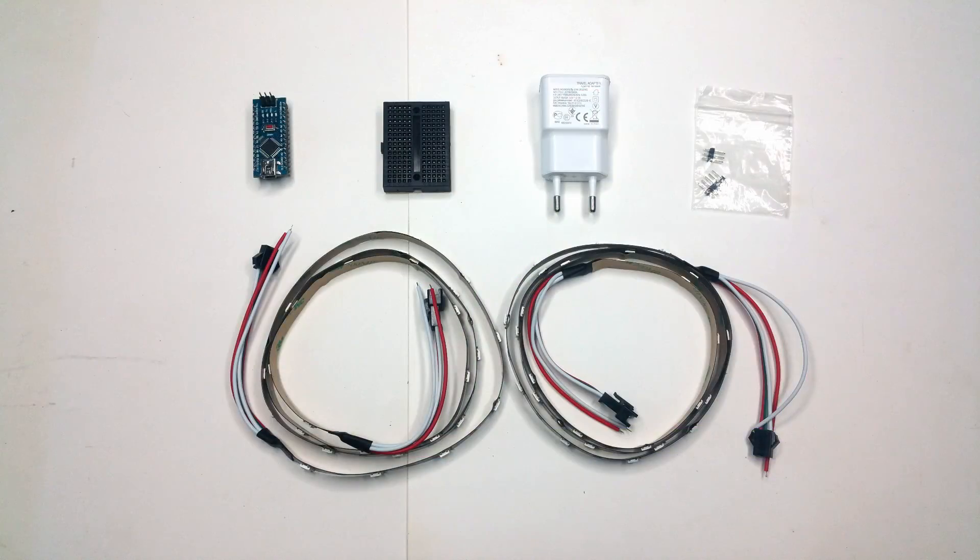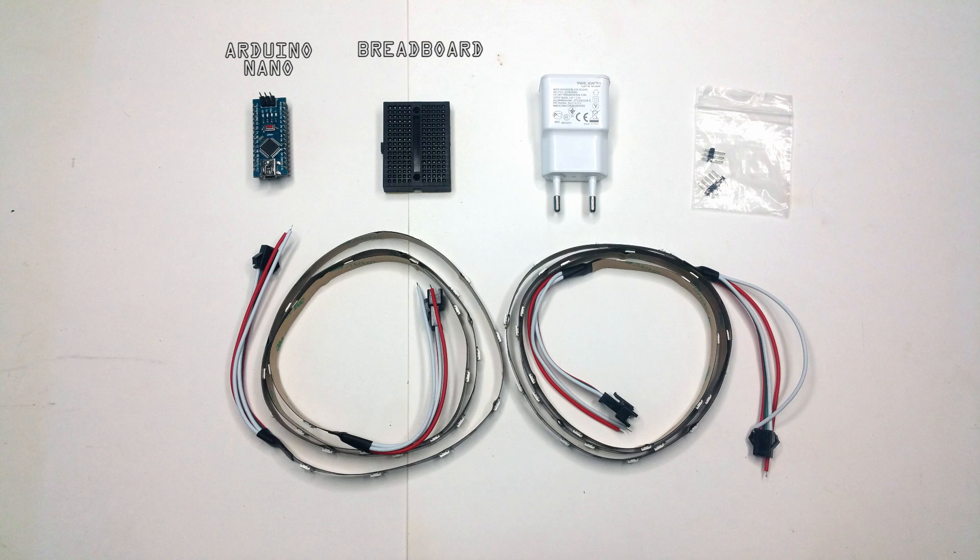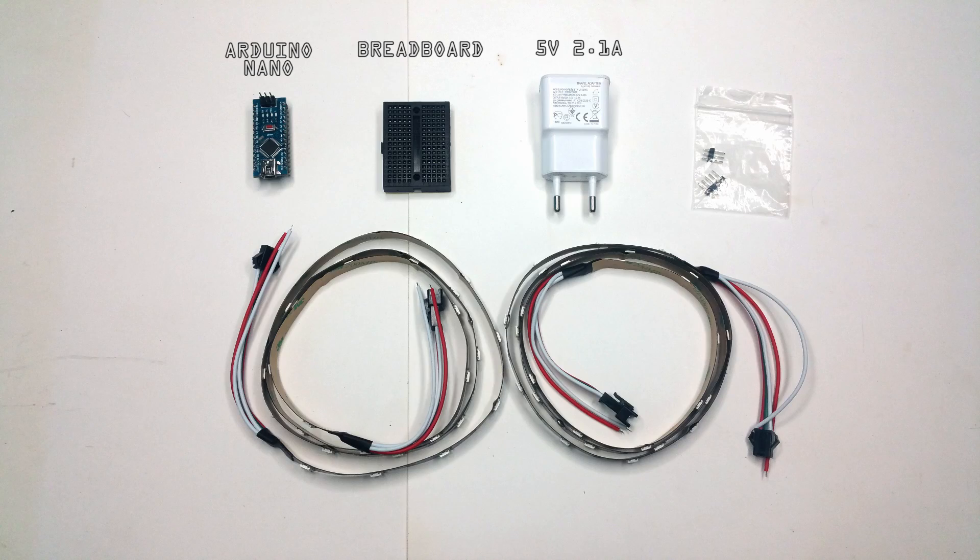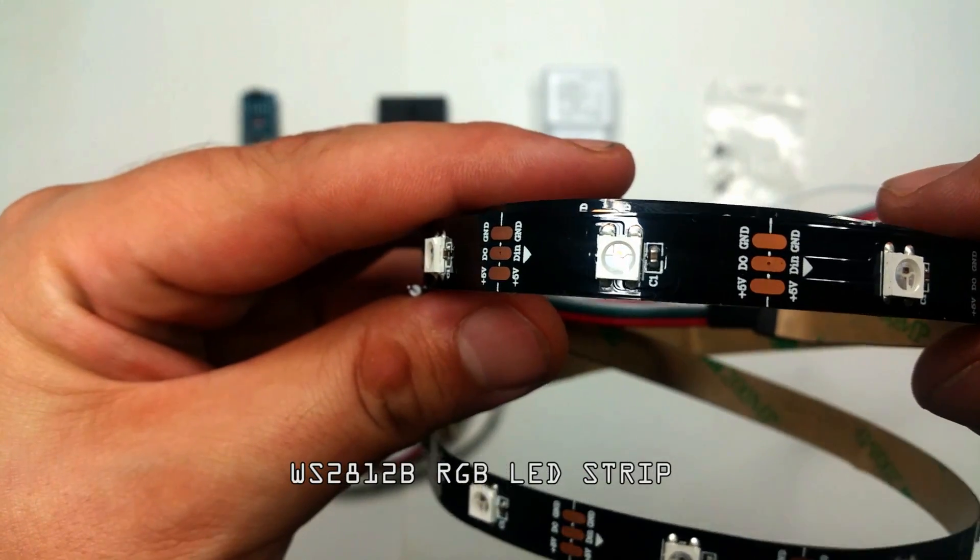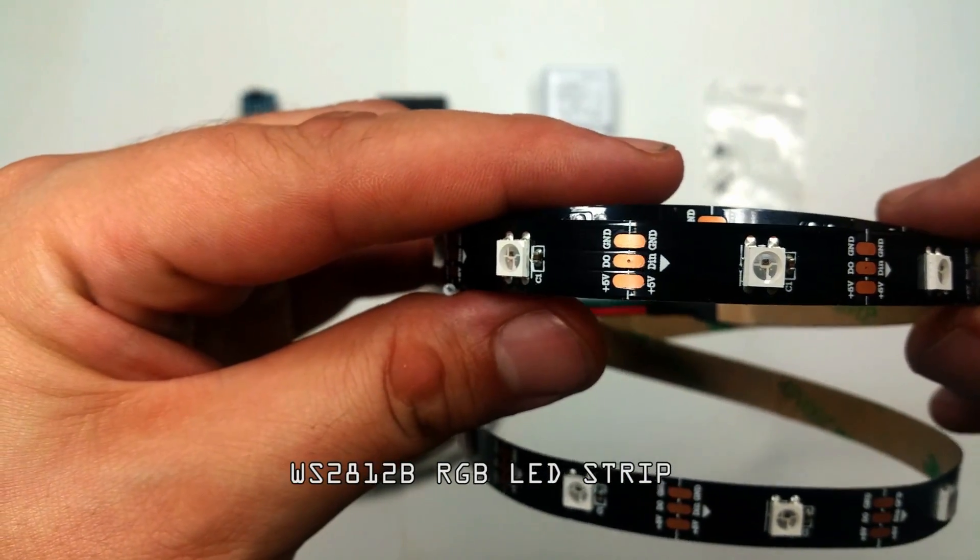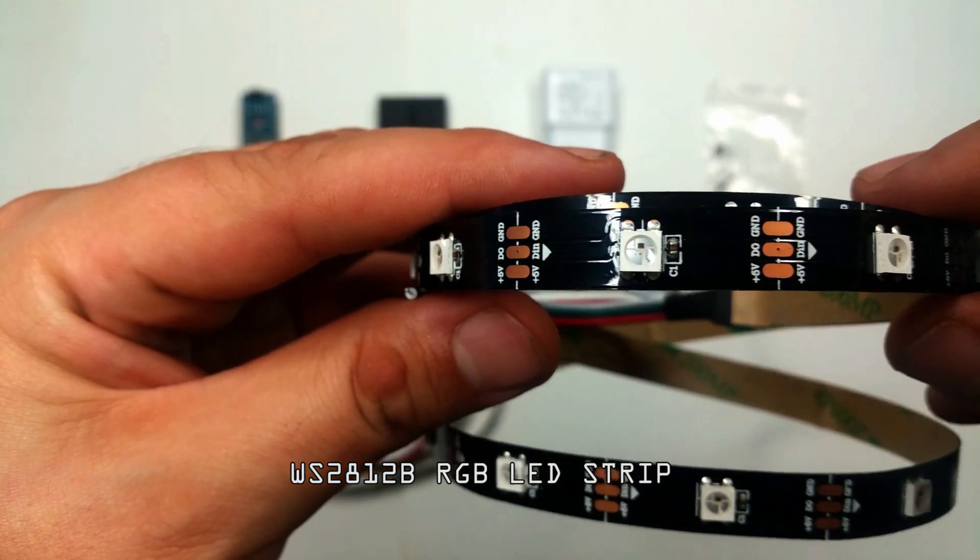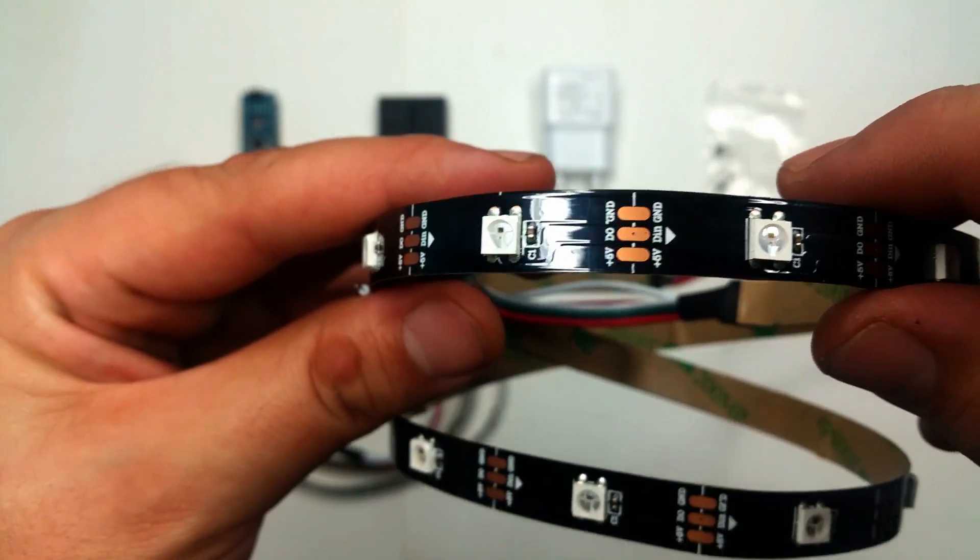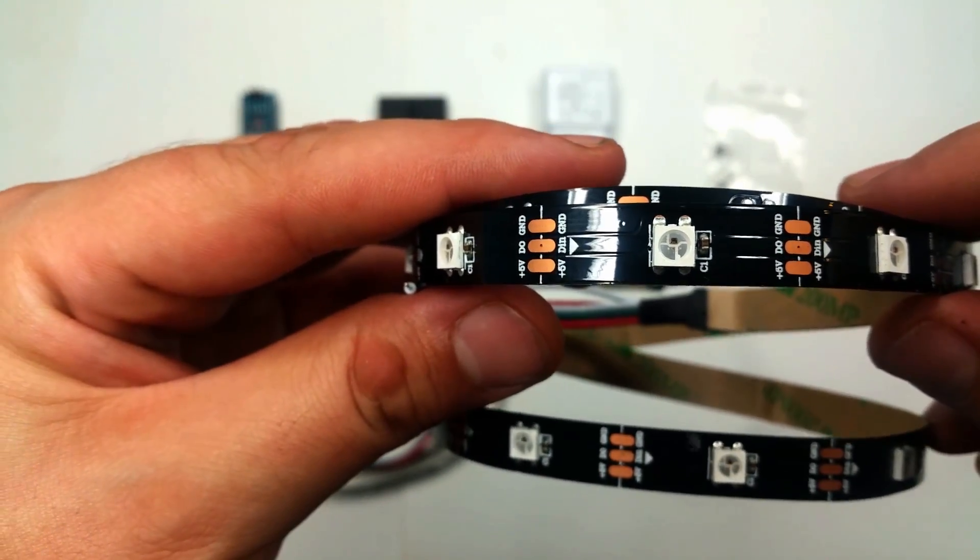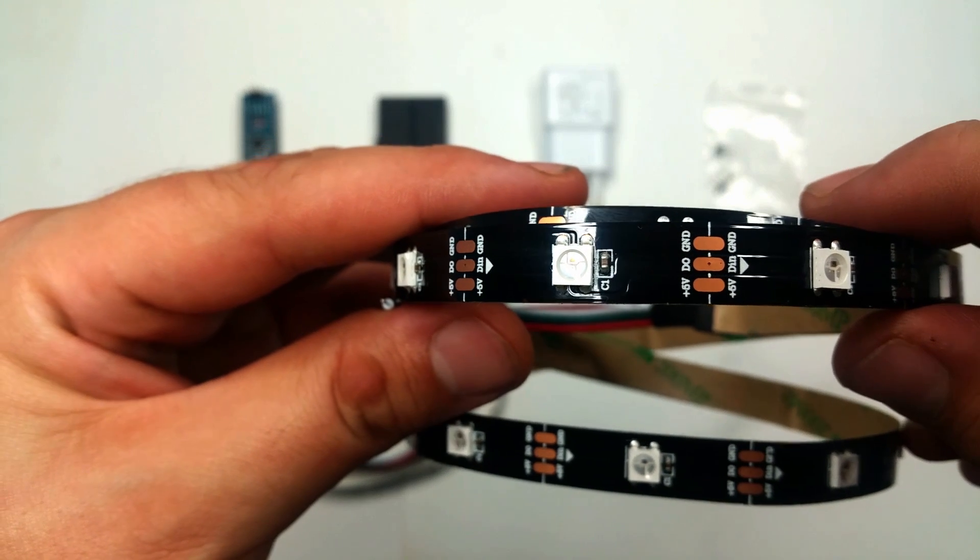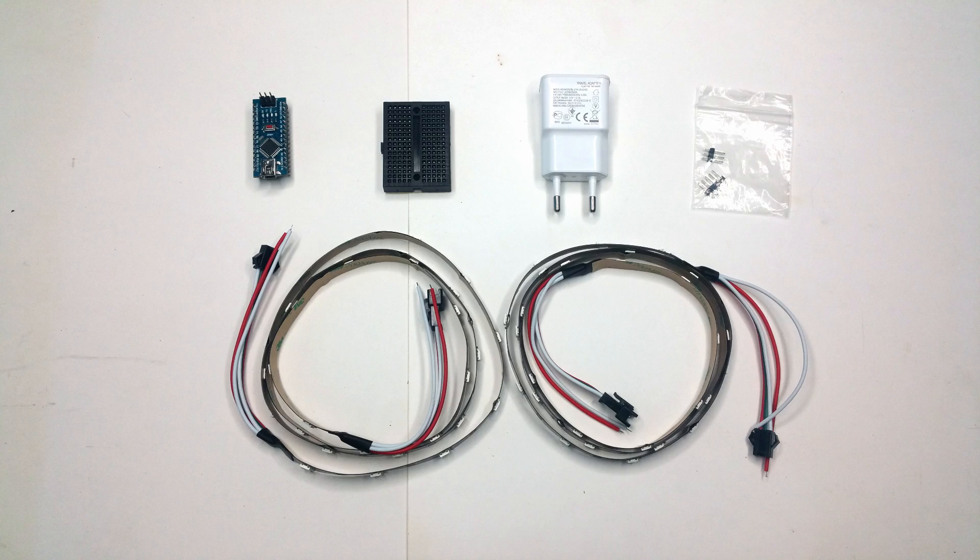For this build I will be using an Arduino Nano, a small breadboard, a 5 volt 2.1 amp phone charger, and of course the WS2812B LED strips that can light up each individual LED in a different color and brightness. I got all the necessary components from AliExpress and put a link to each one in the description.